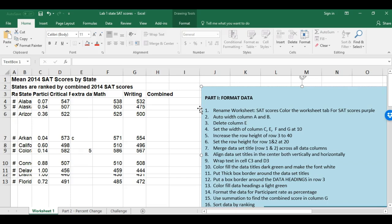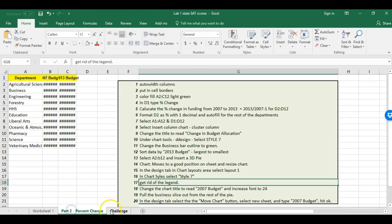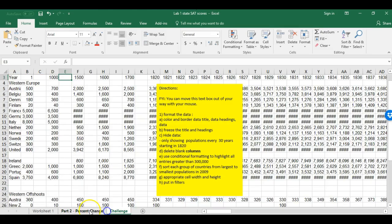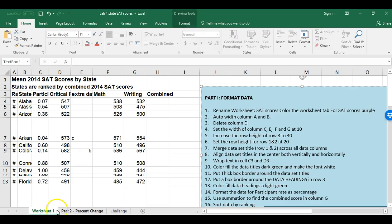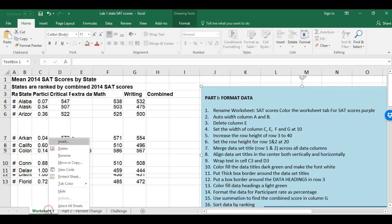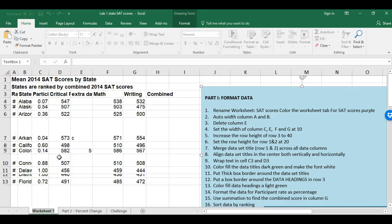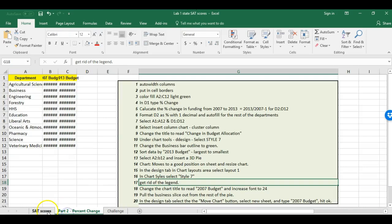I want to remind you that I might move or talk fast, but you can always slow down the video or go over a part again. Our first task is to rename a worksheet. The worksheet tabs are these little tabs here, so I'm going to right-click, click Rename, and rename it SAT Scores.